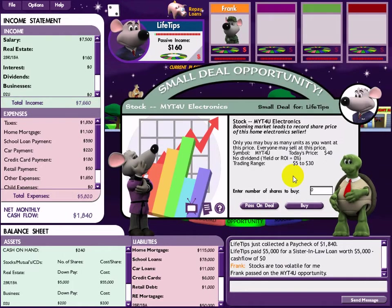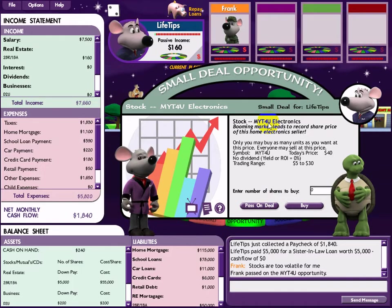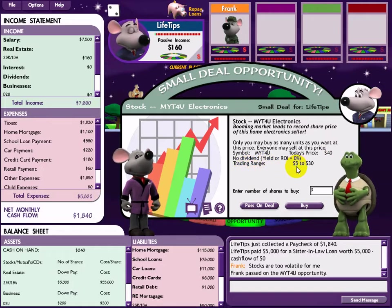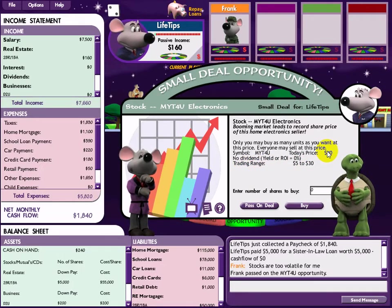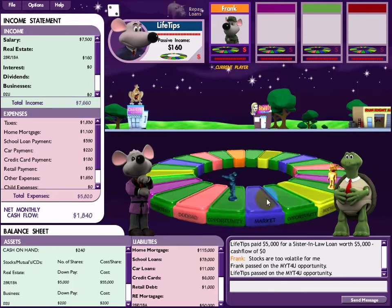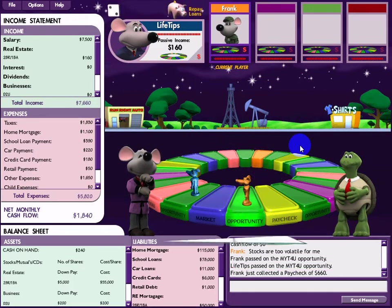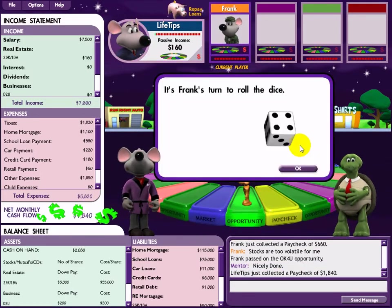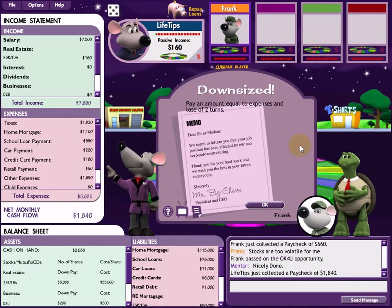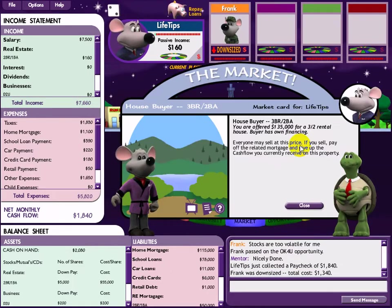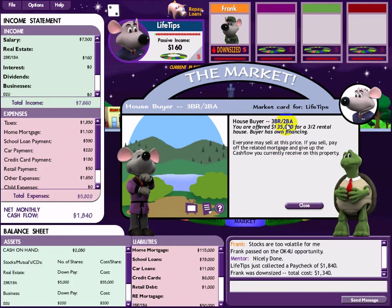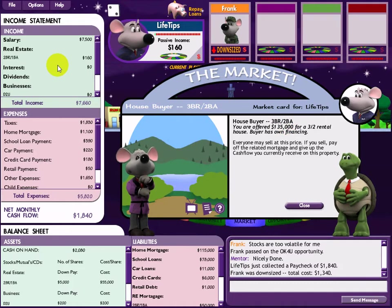Small deal: an electronics stock with a current price of $40. The trading range is $5 to $30 only, so this is a bad deal - I pass. Payday! Payday, yay! Market information card comes up, but I don't have the relevant asset.